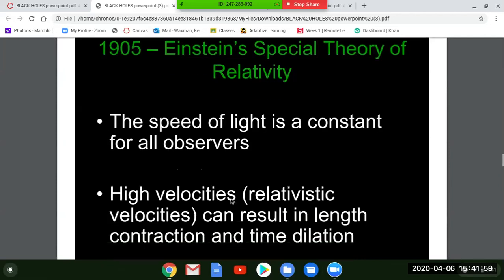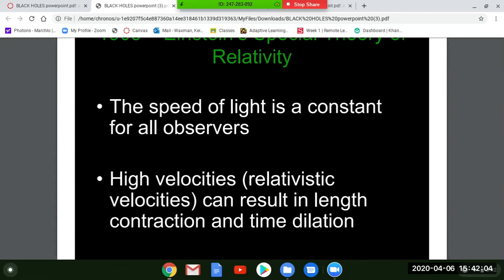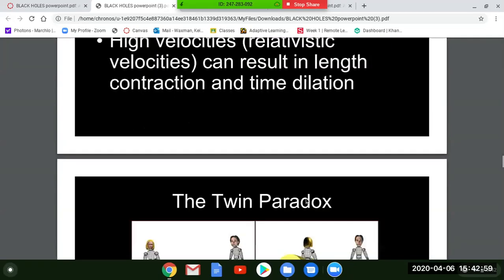Also, high velocities — called relativistic velocities — can result in length contraction and time dilation. This means the faster you go, the more time slows down for you. The faster you go, the distances between two points actually become less. If you were going incredibly fast in space, the distances between stars would actually be less for you — not just that you get somewhere quicker, but the actual distance from your measurements is less than for someone not traveling fast.